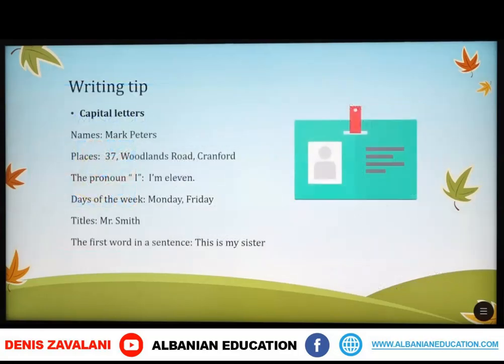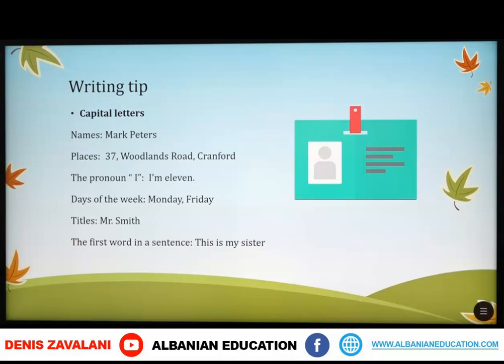To complete a membership card, you have to follow some writing tips. For example, capital letters. We use capital letters in names, in places, the pronoun I, on the days of the week, with titles, and with the first word in a sentence, as you see here.